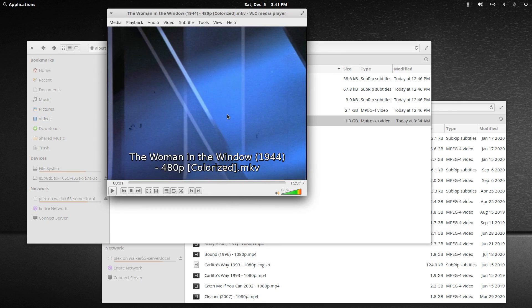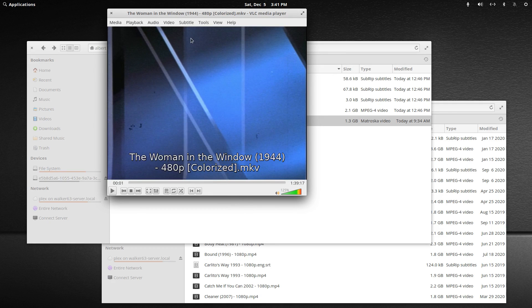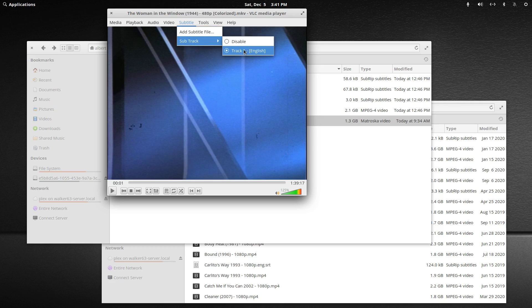Let's pause it so we don't get any copyright strikes and go to the subtitle heading and look at the sub track.